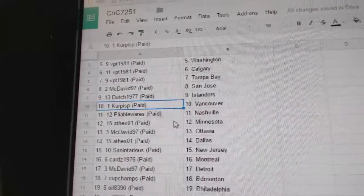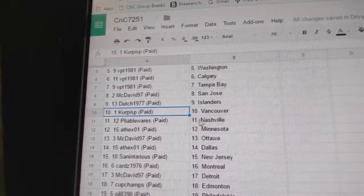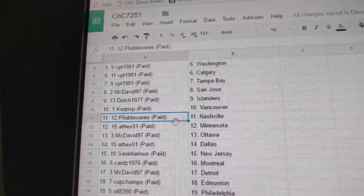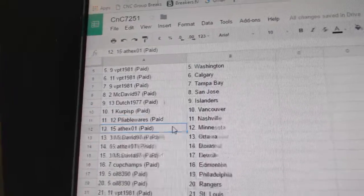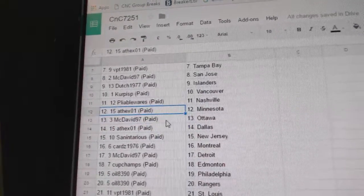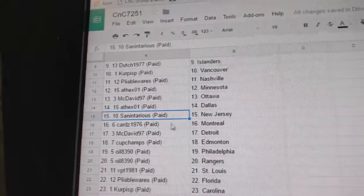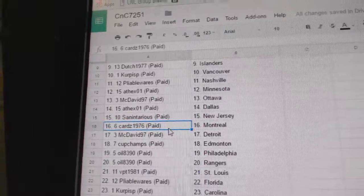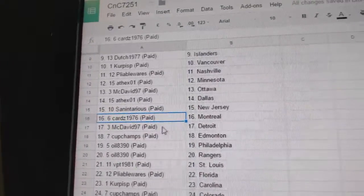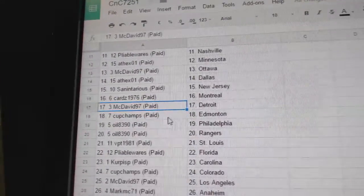McDavid's got San Jose. Dutch got Islanders. Kirkus got Vancouver. Pliable has Nashville. AT's got Minnesota. McDavid has Ottawa. AT has Dallas. Sanitarious has New Jersey.